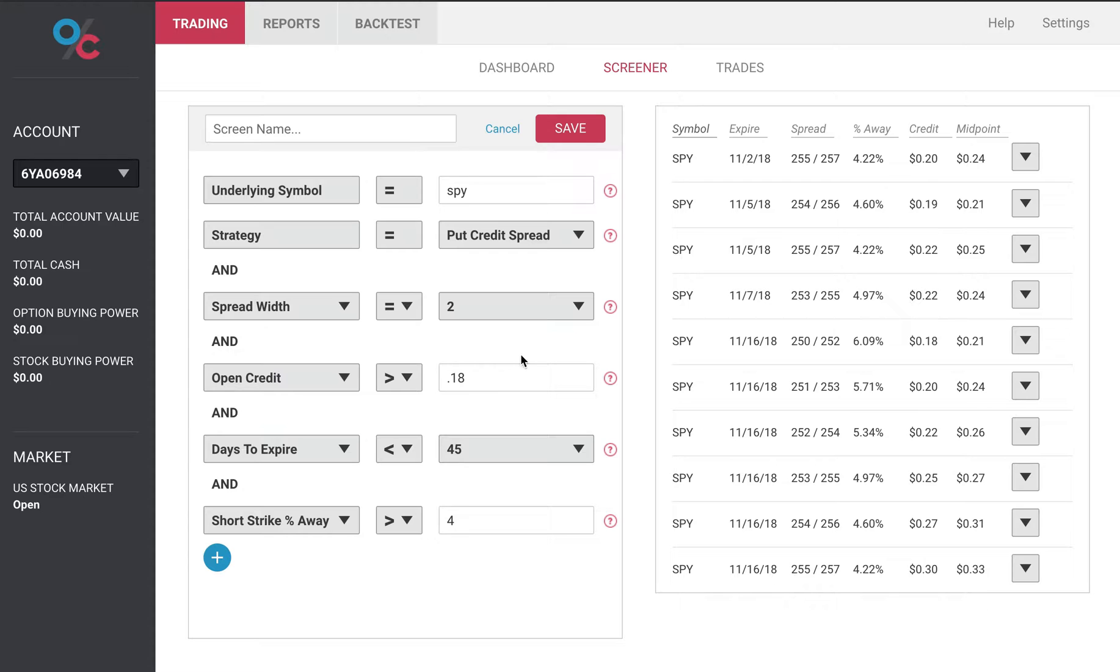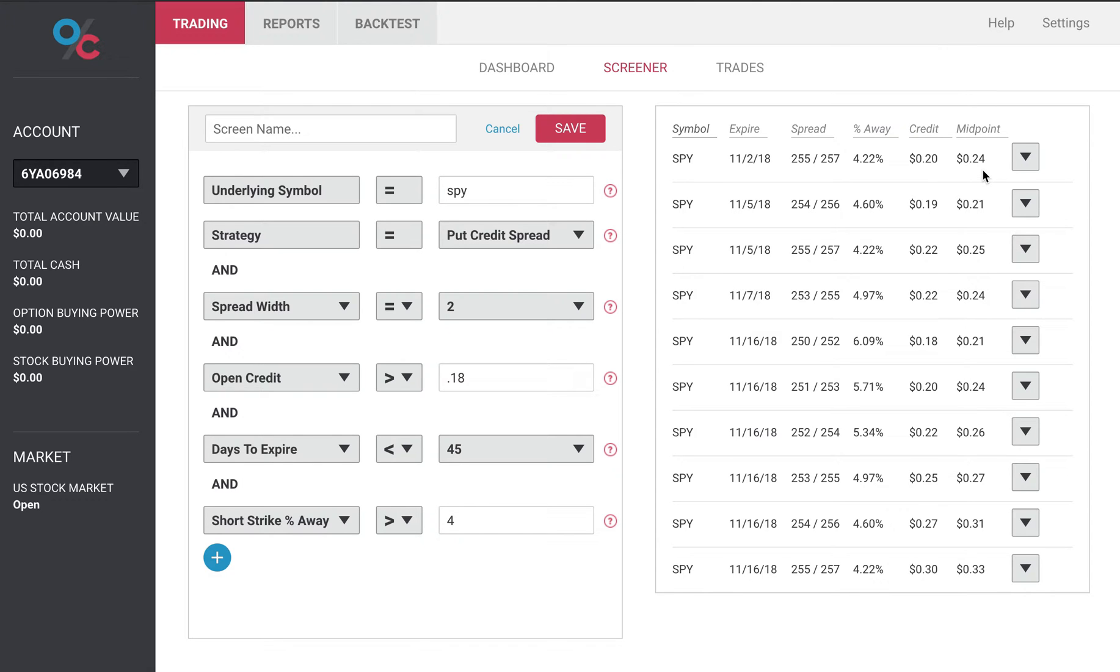Our credits are all greater than our open credit. We also give the midpoint which is a more common price to put in. The credit you see here is the ask price and the midpoint is the price between the ask and the bid.